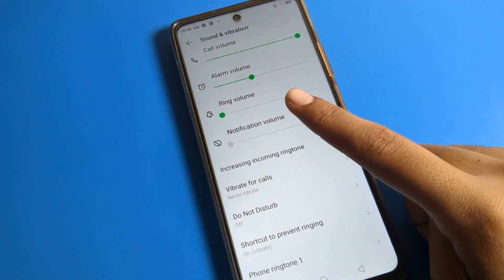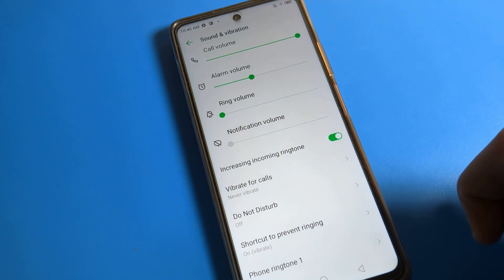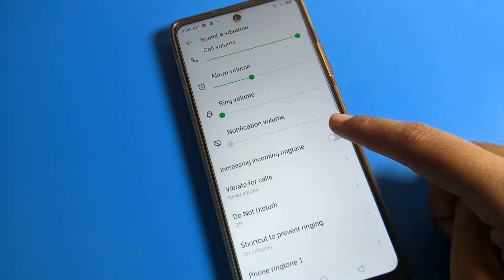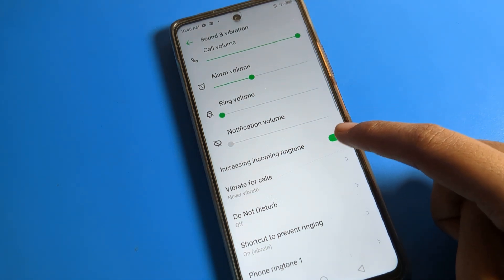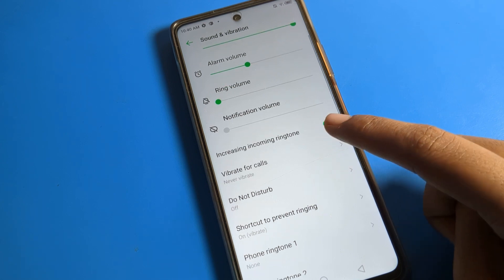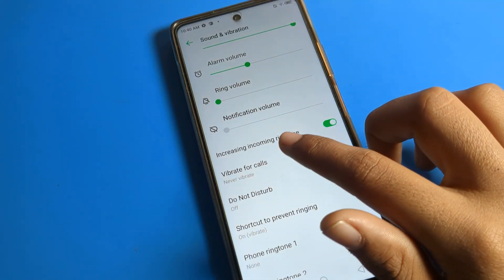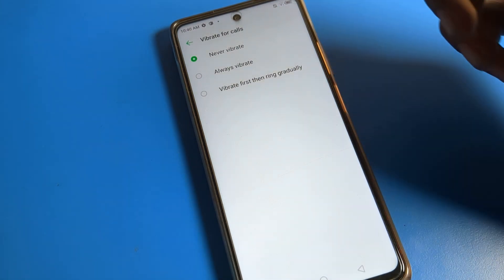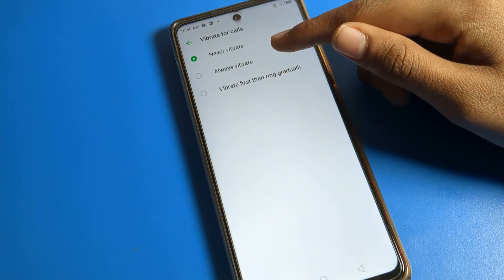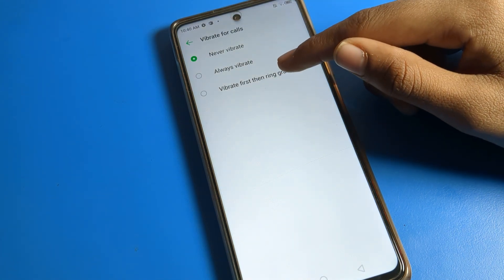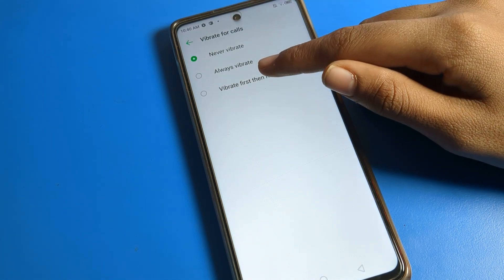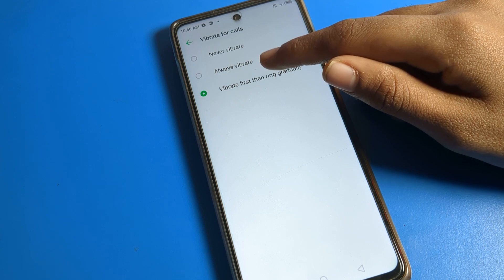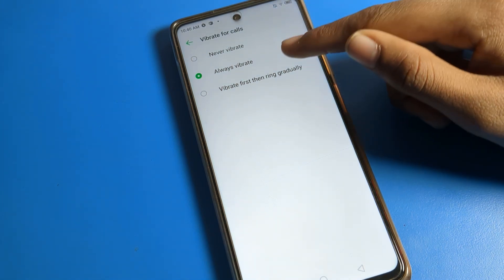Move the slider right to increase volume and left to decrease. You can also turn the incoming call volume off or on from here. Now scroll down and you will see the Vibrate for Calls setting. Click on it — there are two options: Always Vibrate, or Vibrate First Then Ring.